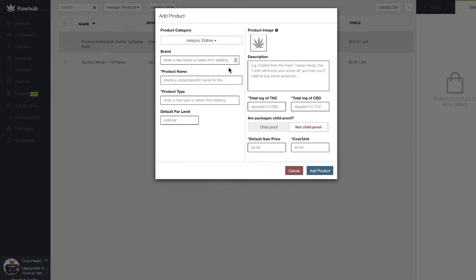Also, the details we put in here will be available for your bud tenders to view while in the cashier tab.